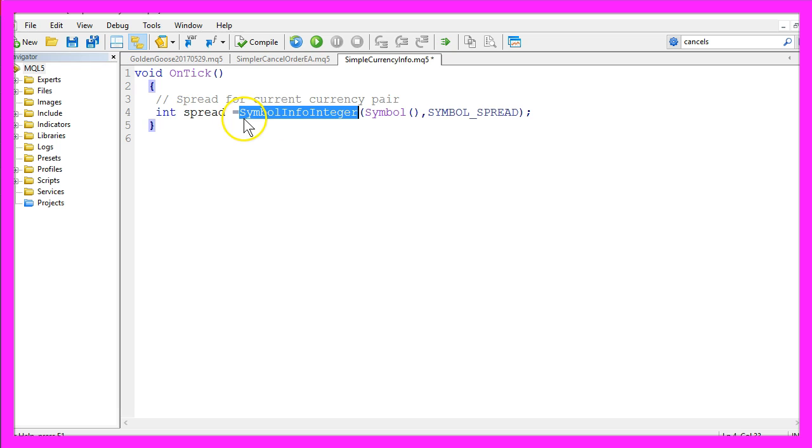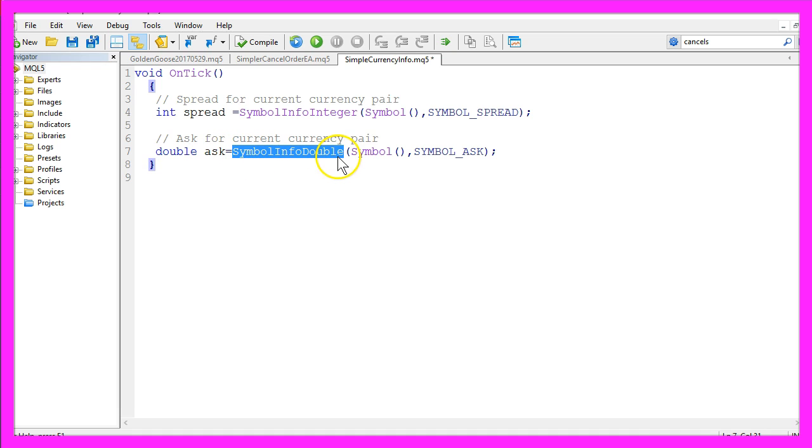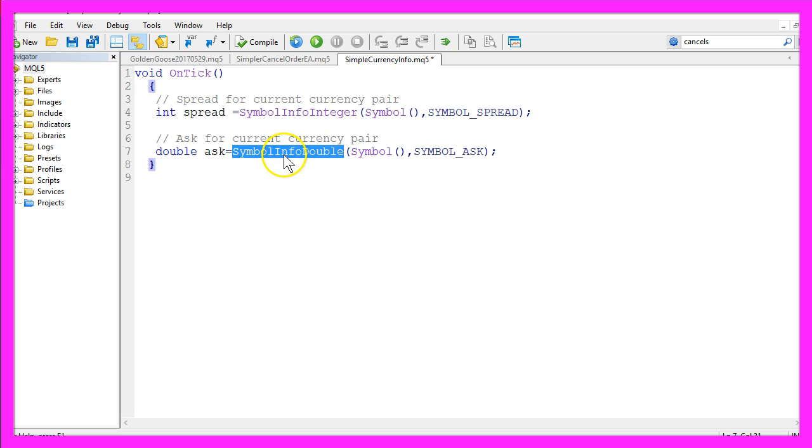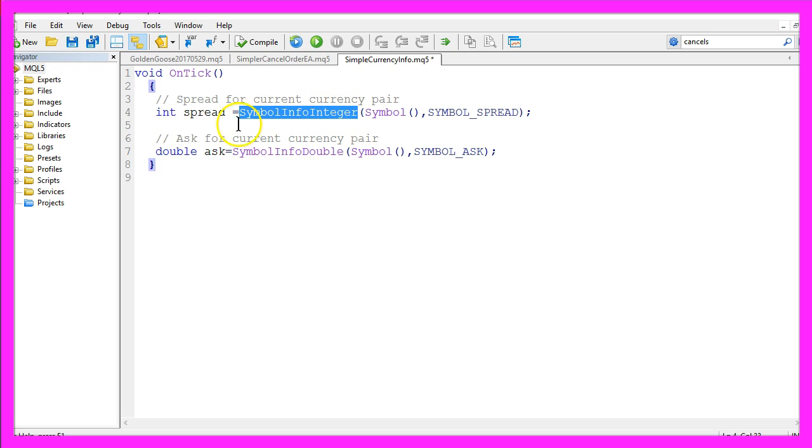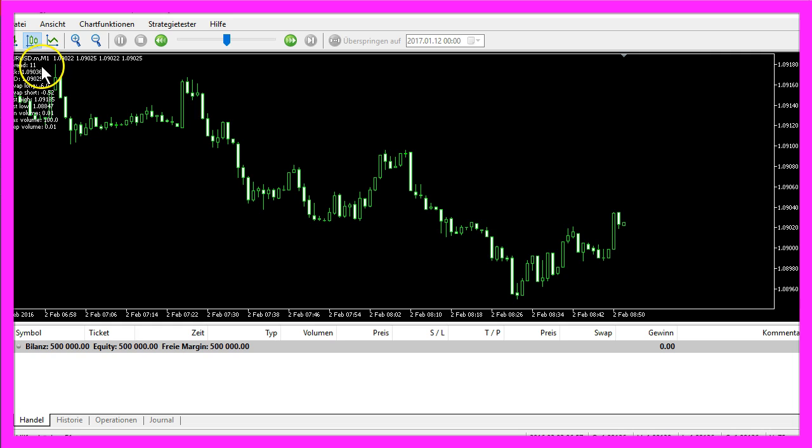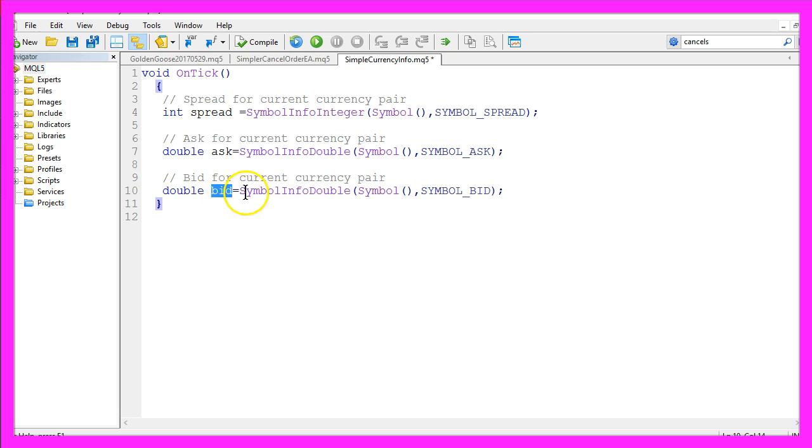That was symbol info integer, and if you have seen a few other videos in this series you might have seen this one. To get the ask price we use symbol info double for the current symbol and we use symbol underline ask. The reason is symbol info double will give you a double value for a floating variable, and symbol info integer can only deliver an integer. The spread in our case does not have a decimal point. To get the bid price you need to change the name of the variable and use symbol underline bid instead.